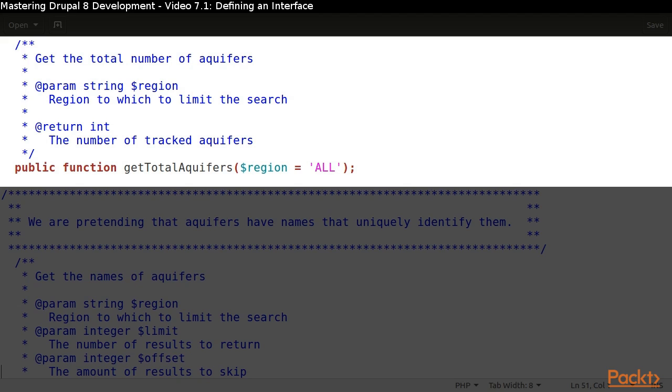Our interface indicates that we expect three methods to be available. The first method tells us how many aquifers are in the world, with the option to filter the count by region.